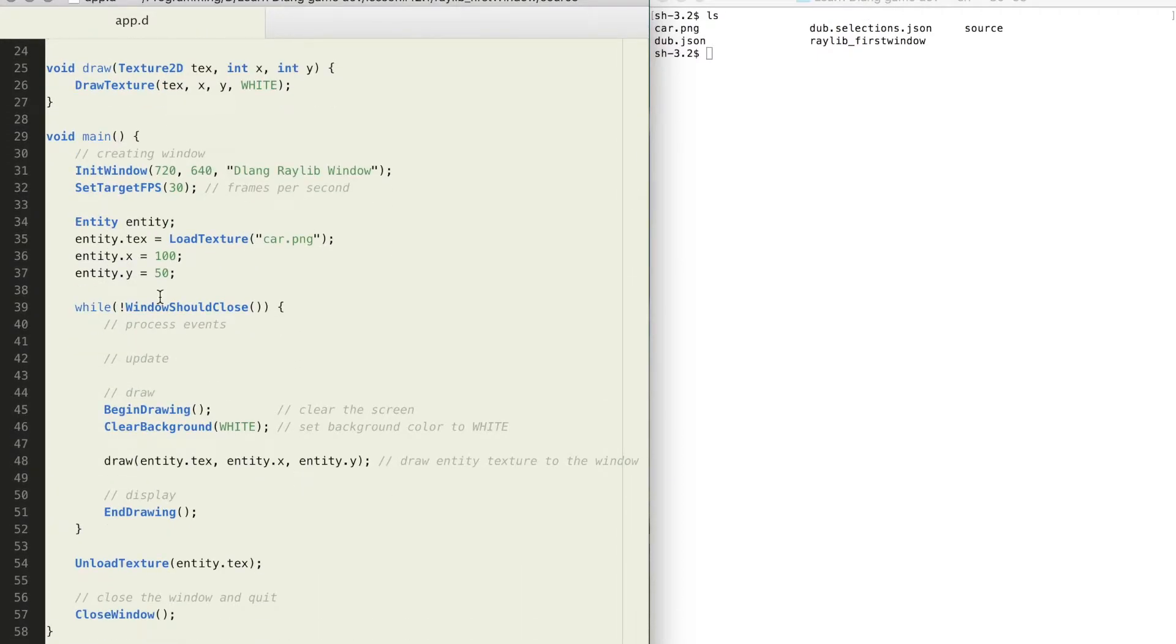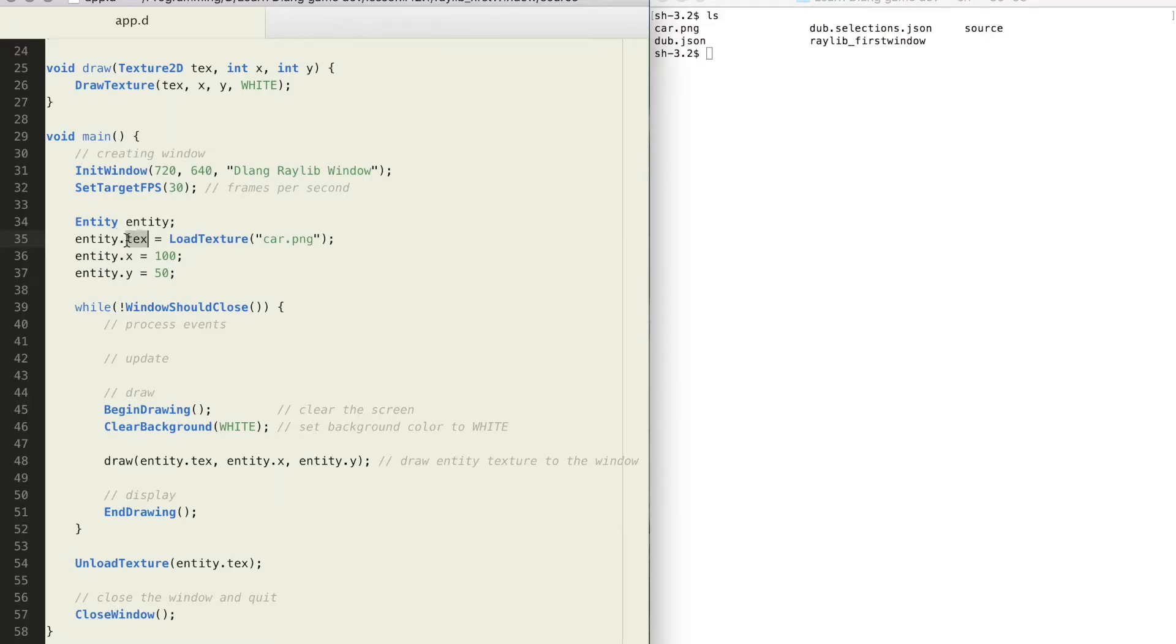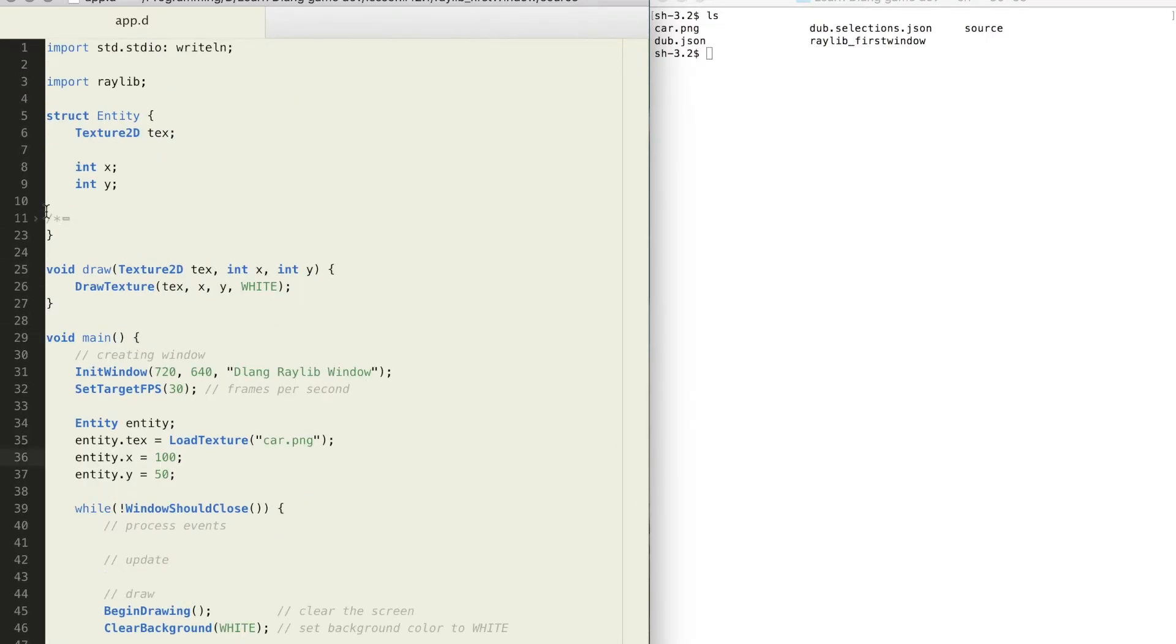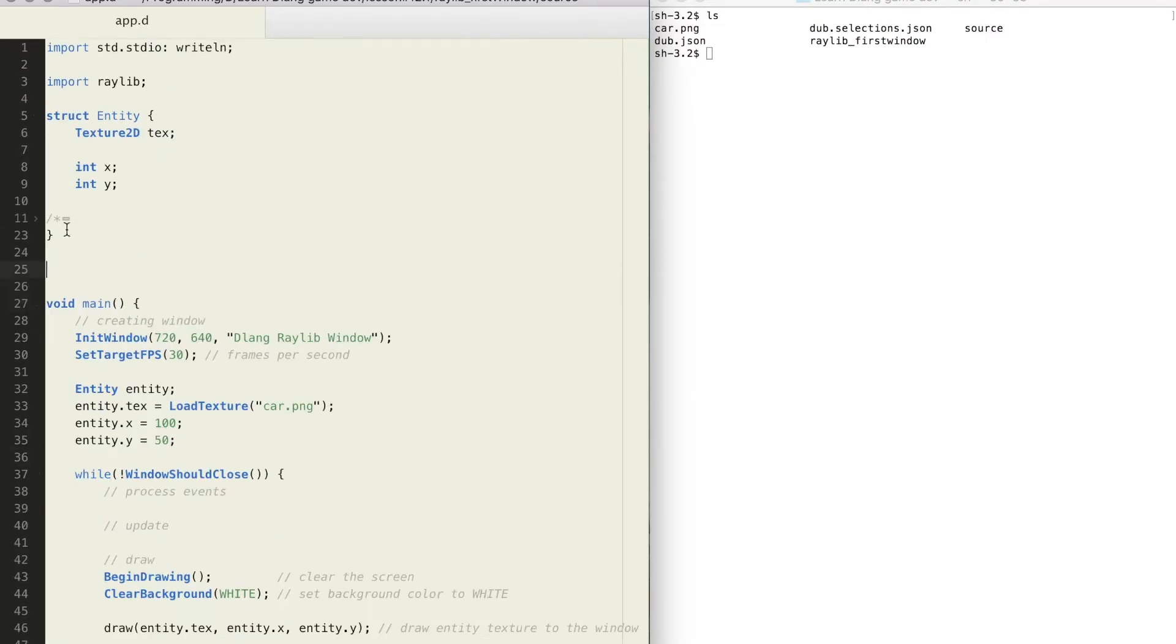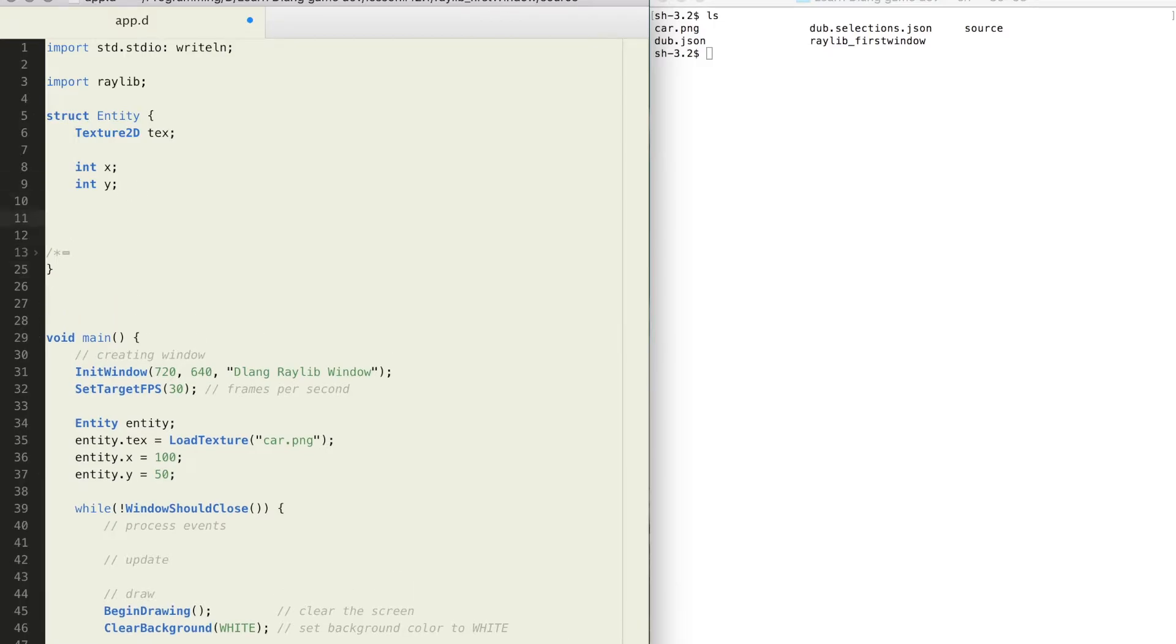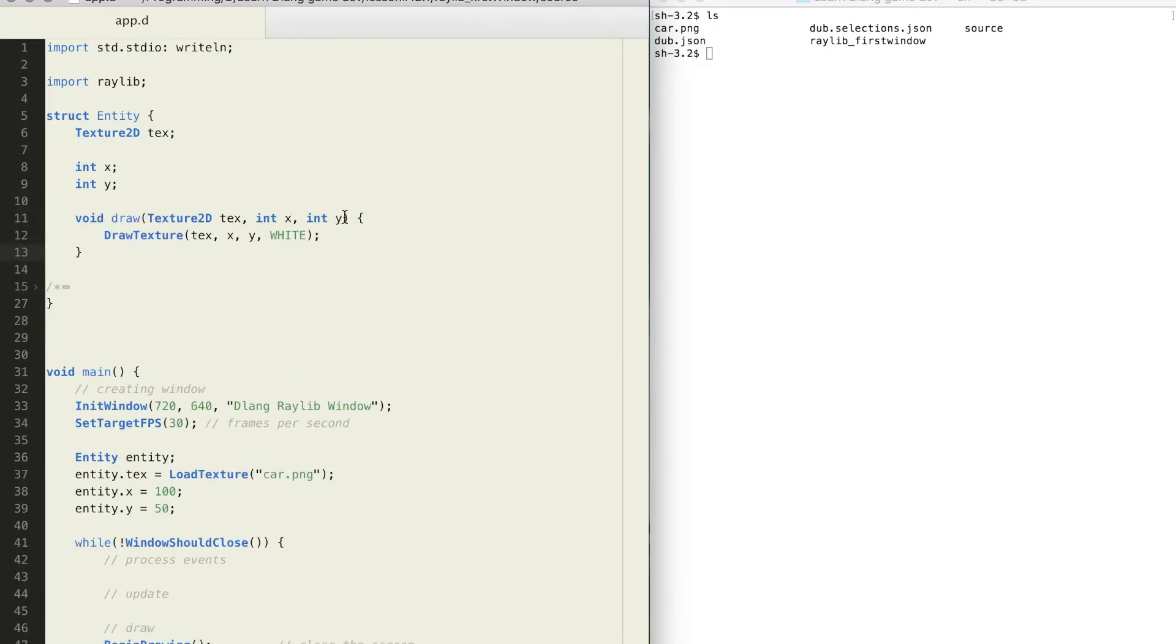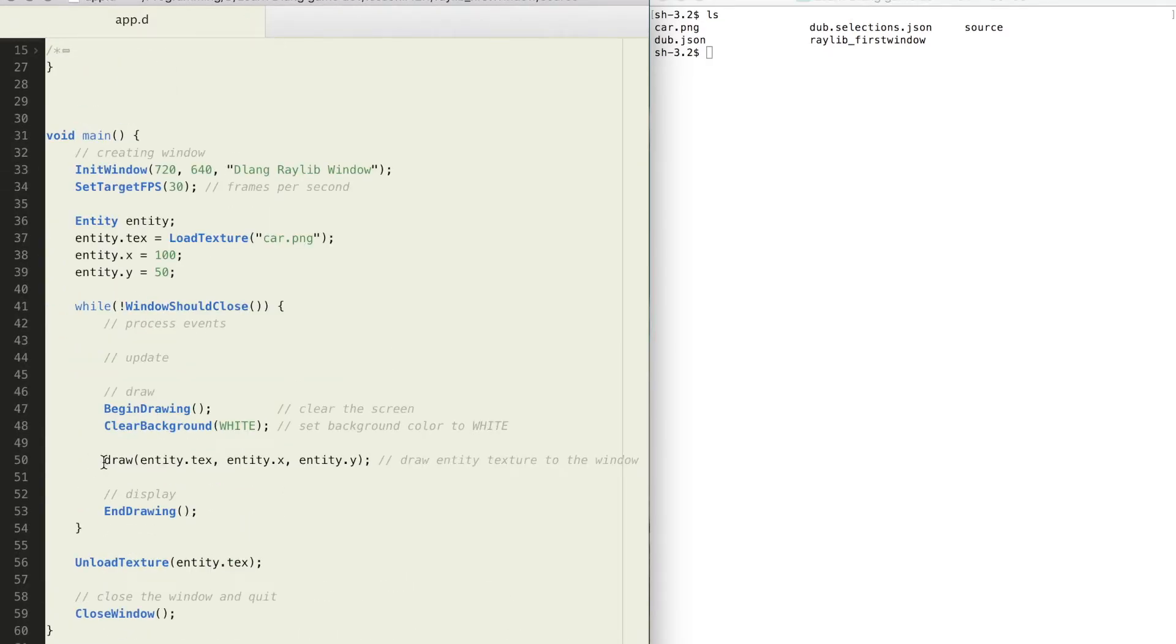Creating a struct variable or object is like creating any other variable. To access struct members use the dot operator and the name of the variable. You can also group functions inside structs, then members of the struct will be visible to these functions. To call that function use the dot operator.